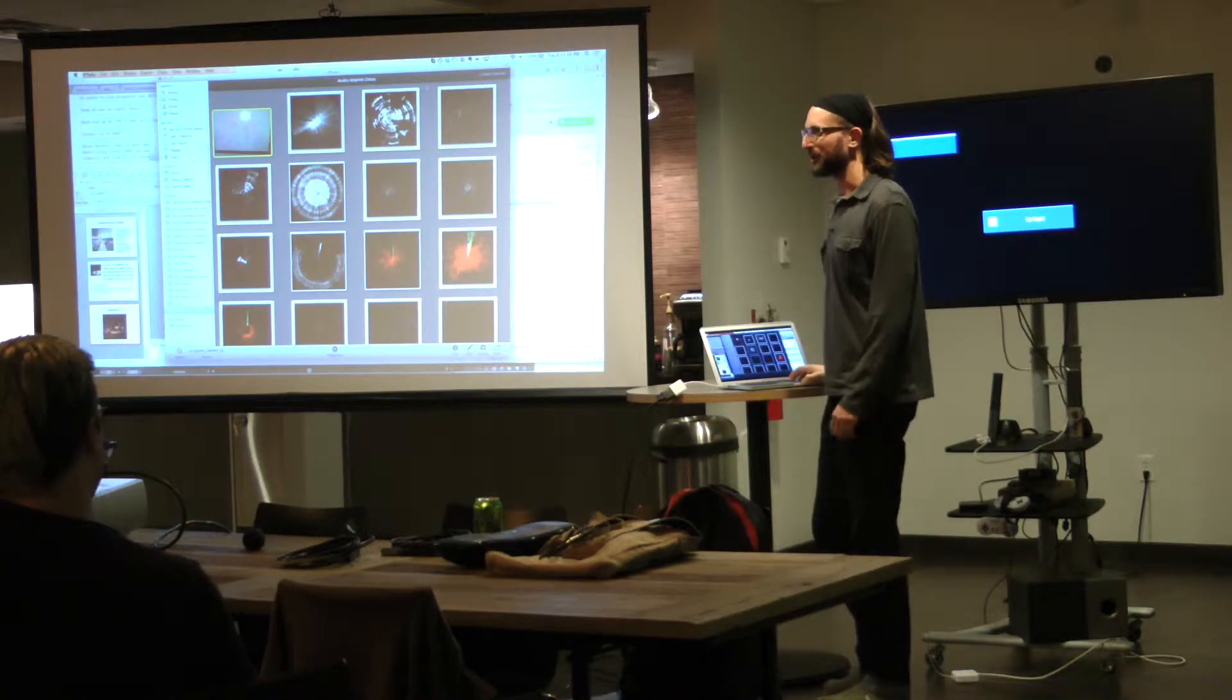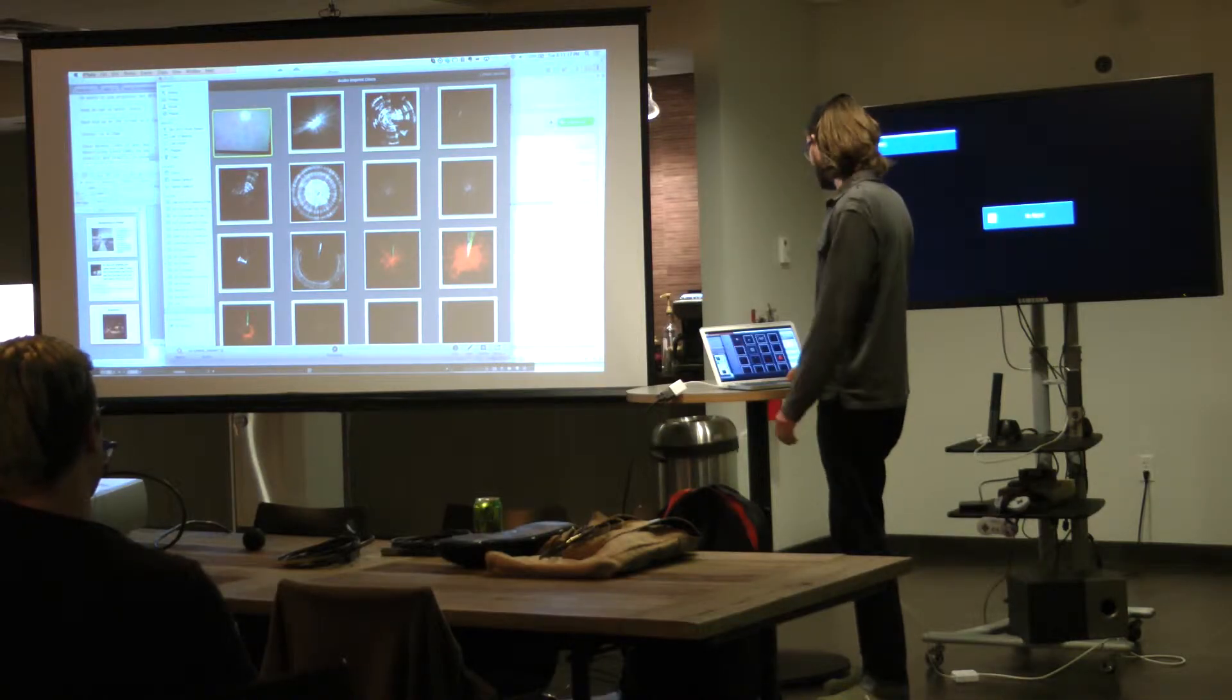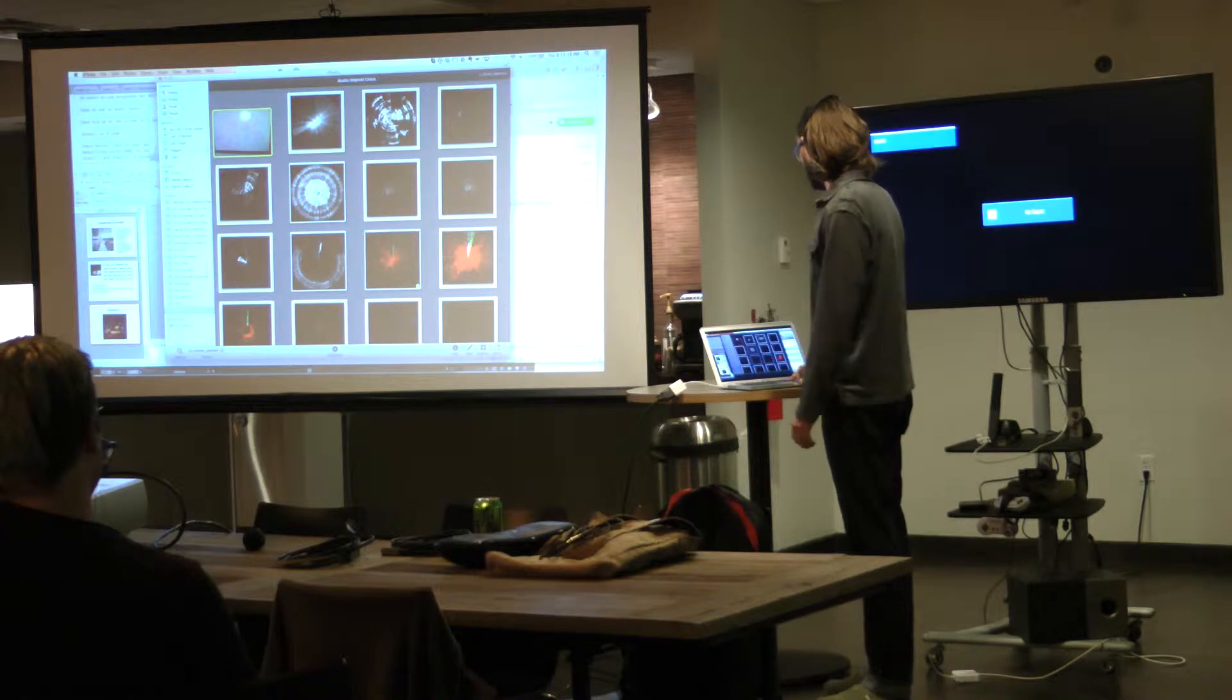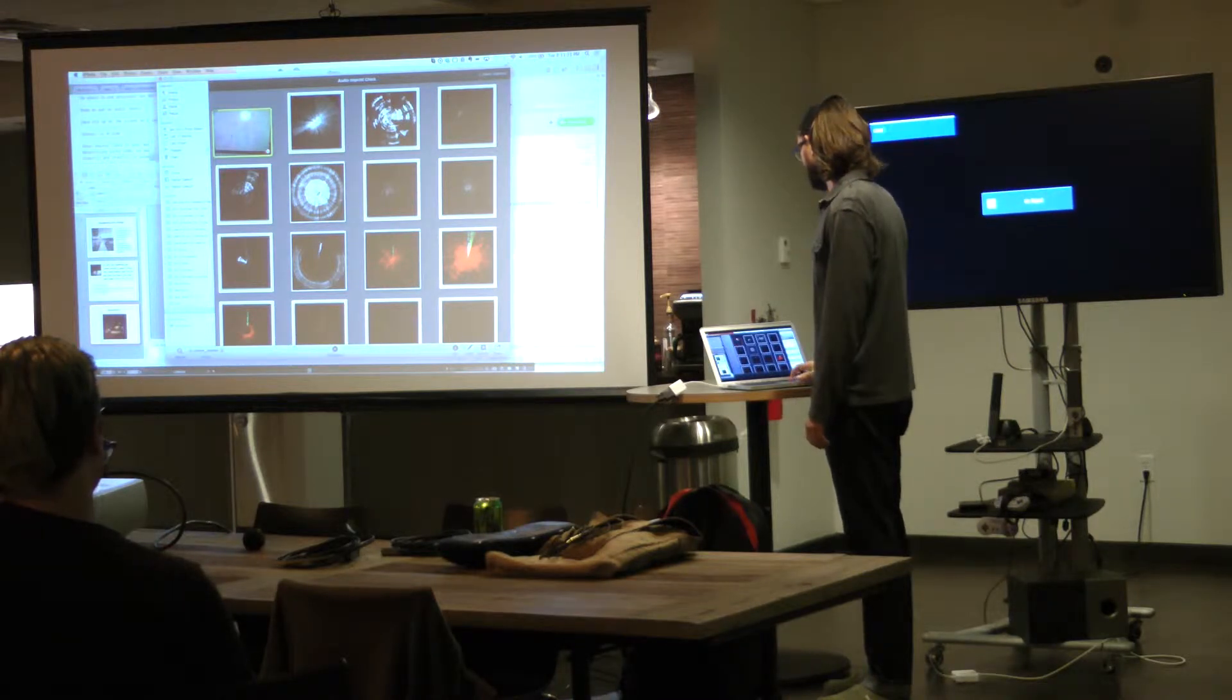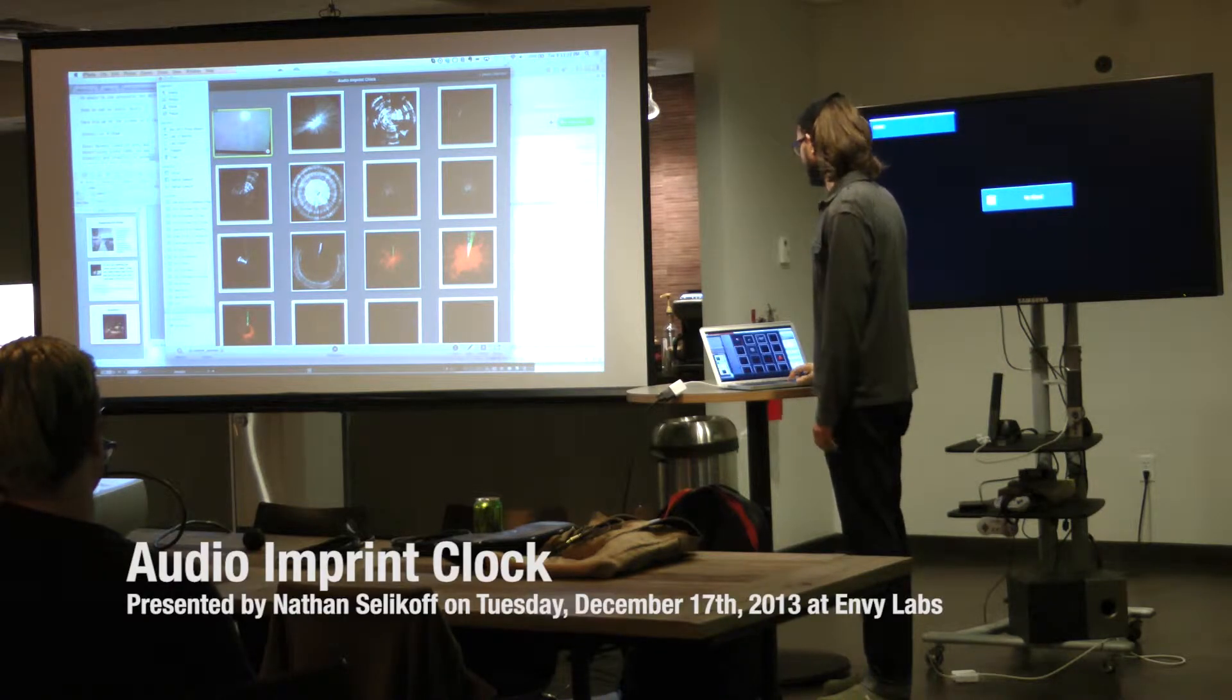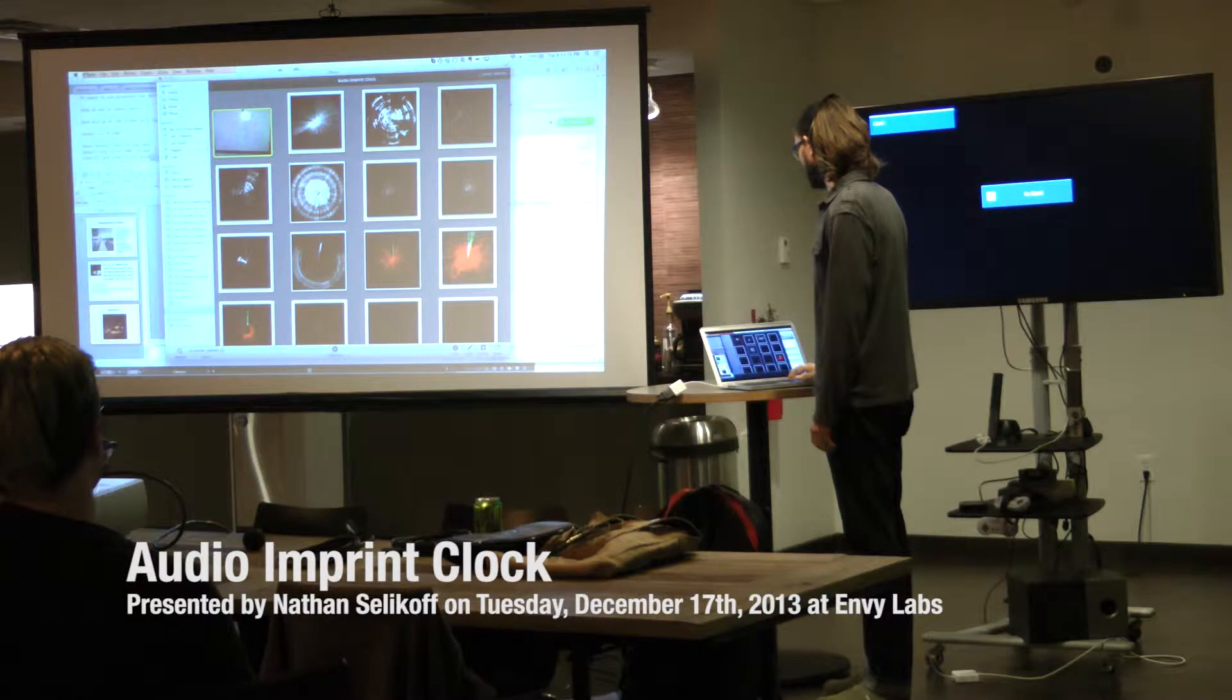My name is Nathan. I am a programmer and artist. Most of you have met me and I've talked about myself enough, so I'm just going to tell you about a project that I'm working on.